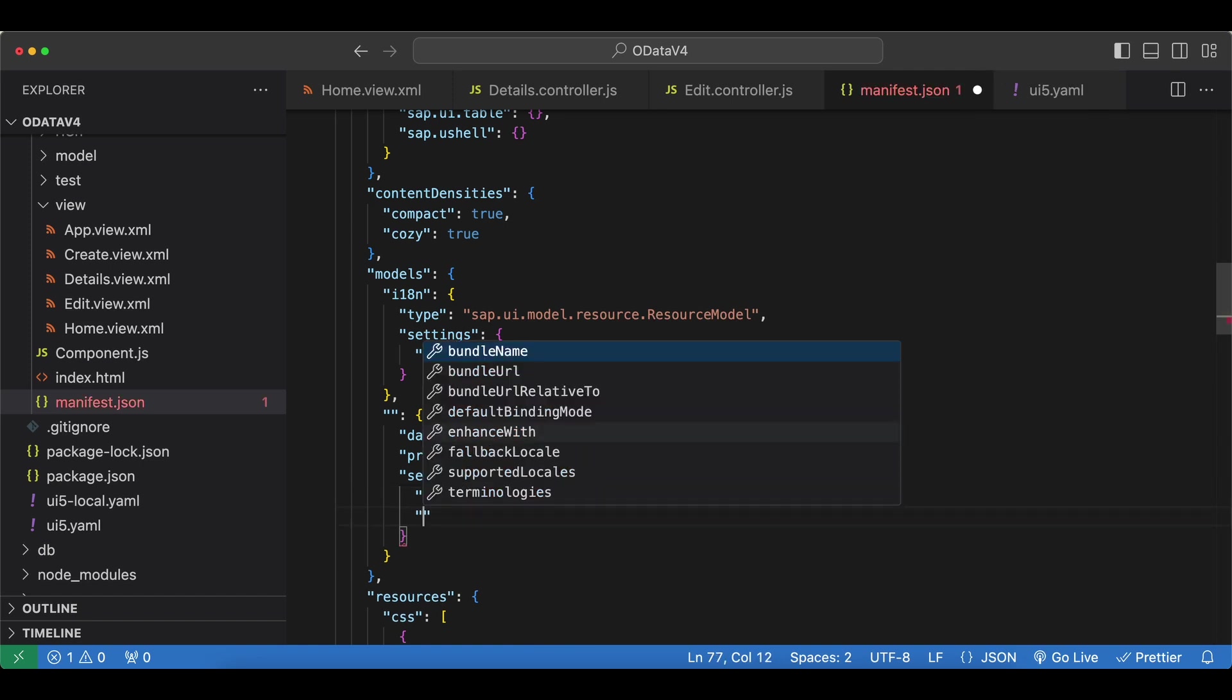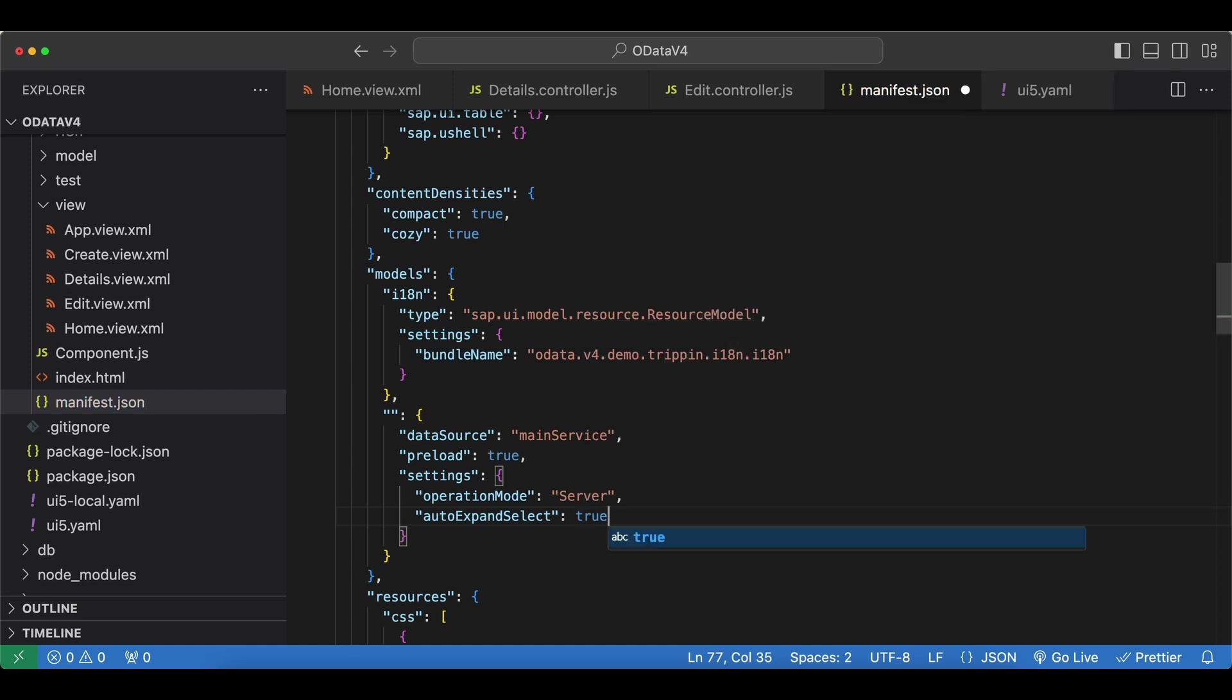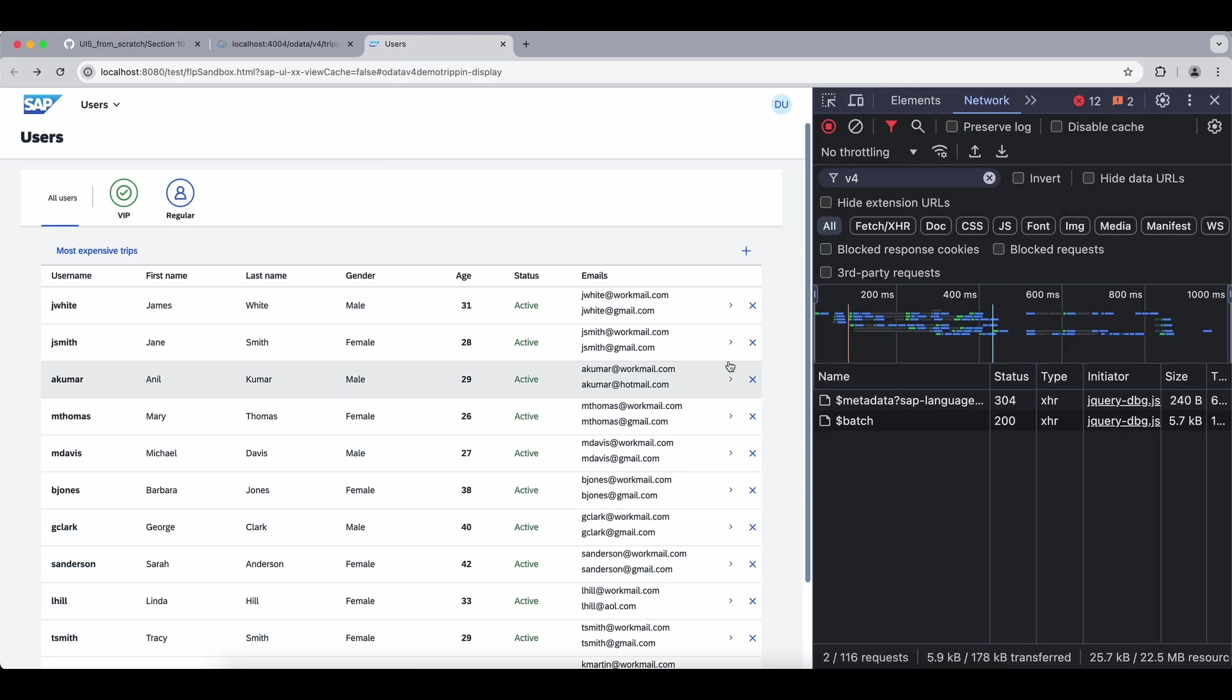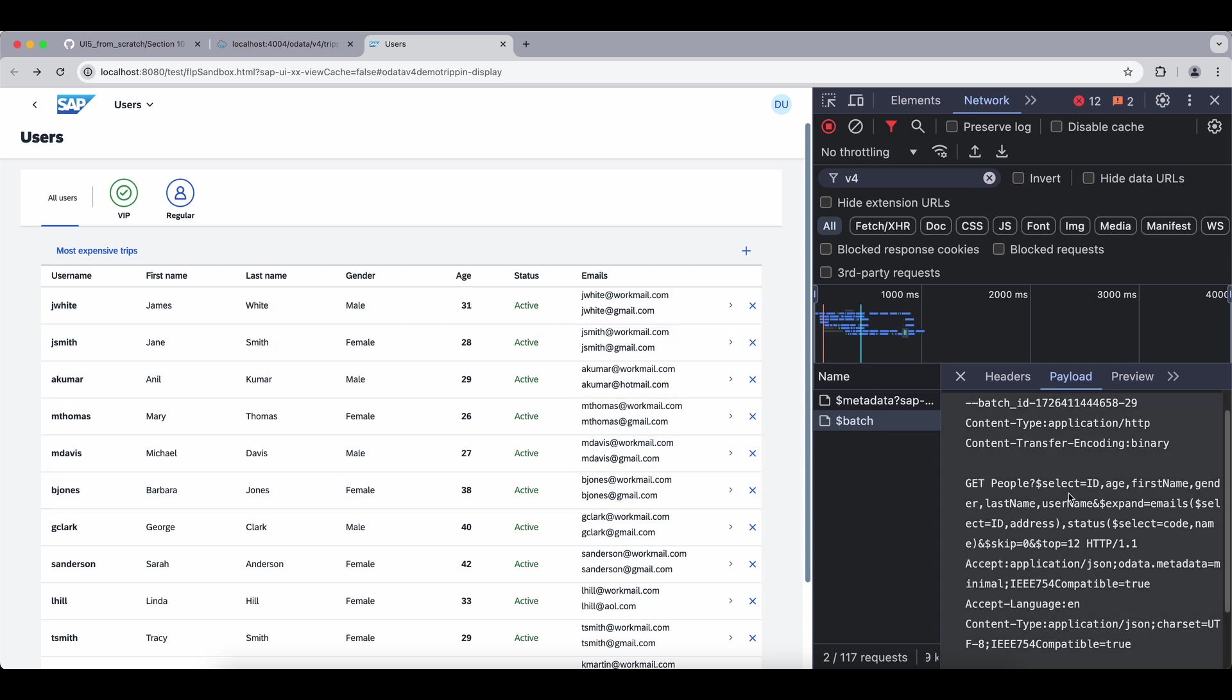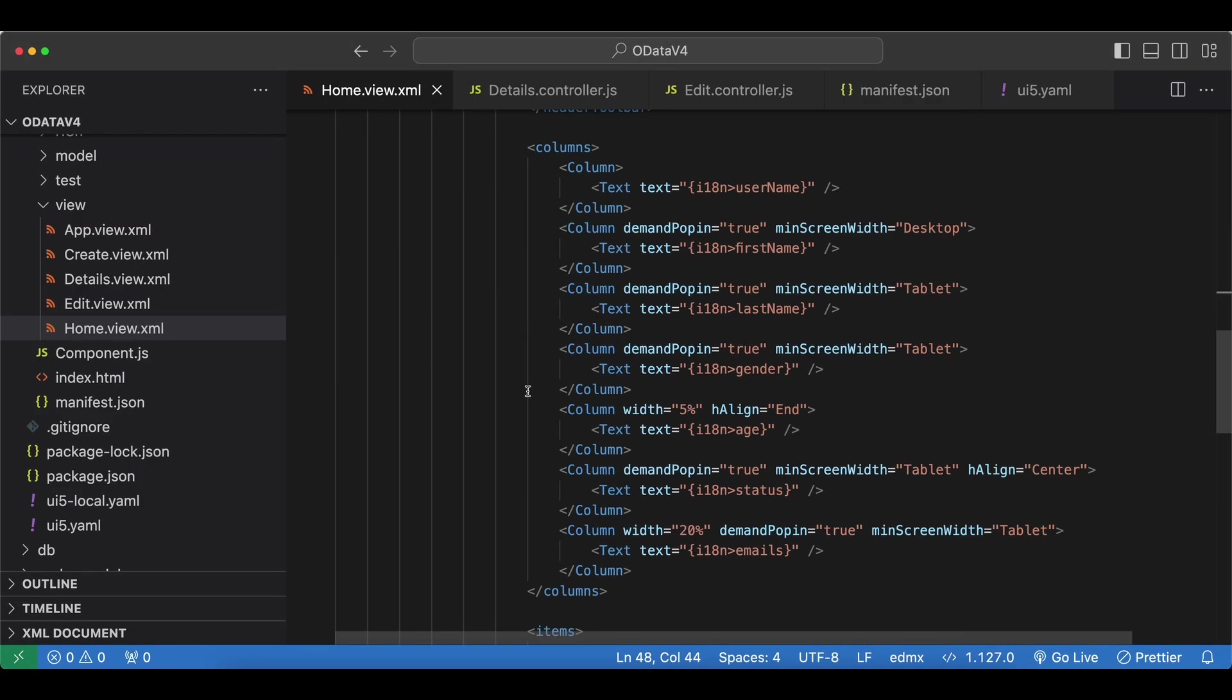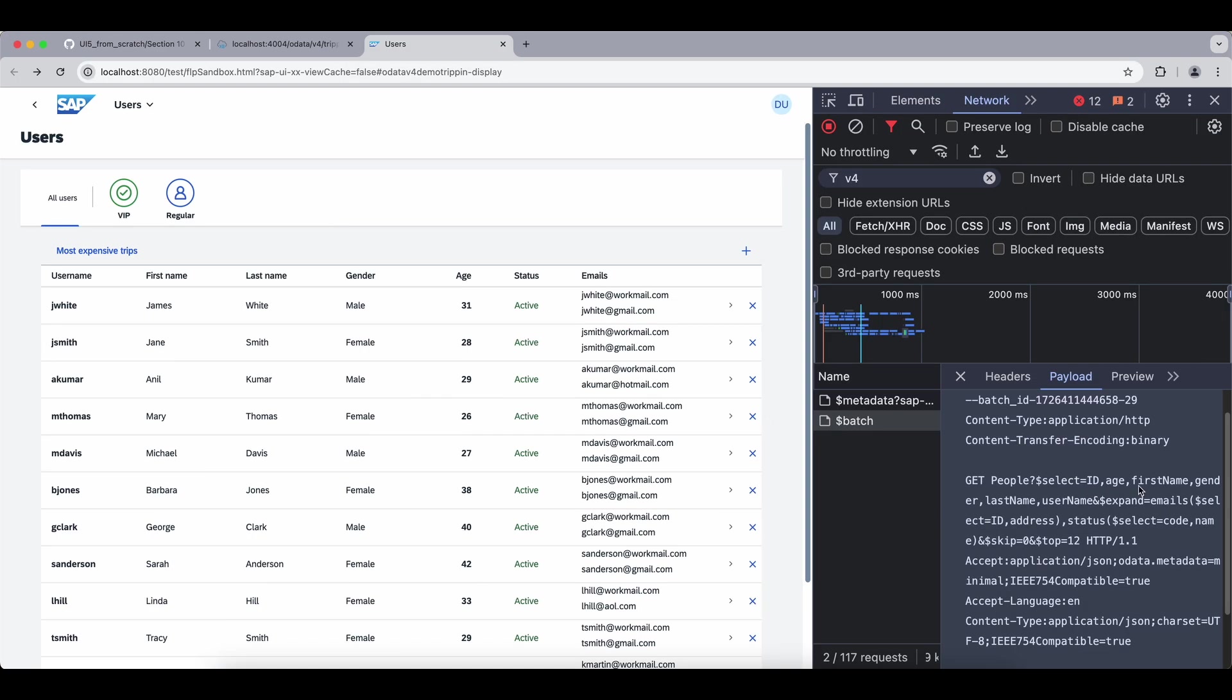The next one is a very useful one named auto expand select. This one determines whether the OData model's bindings automatically generate the select and expand query options. Let's see this in action. It's a boolean one, so let's set it to true. Let's go to home view and I will remove this expand. Now if we check our app and the payload for the batch request for reading our users, even though we didn't specify any select or expand, we can see the select and the expand statement. Some of them are nested but we will see this in the next video. So using the binding of our table right here, and according to all the bindings we use inside here, both of the select and the expand query parameters are generated automatically.